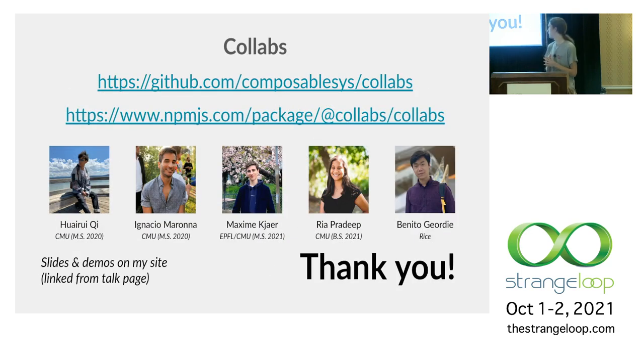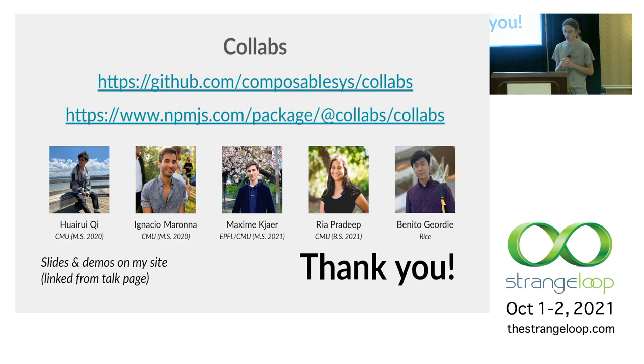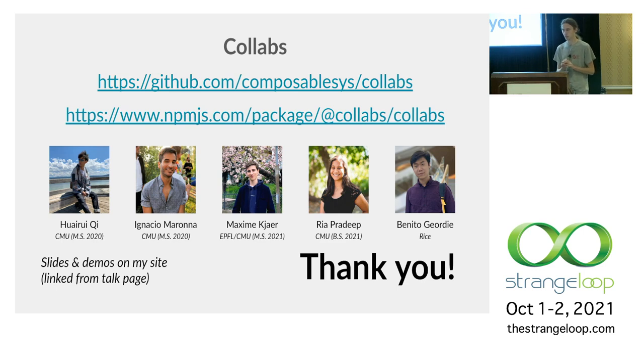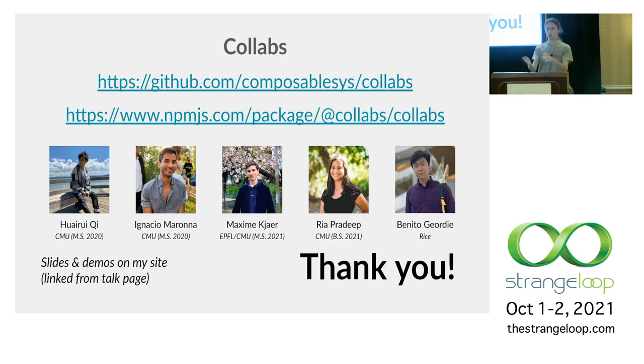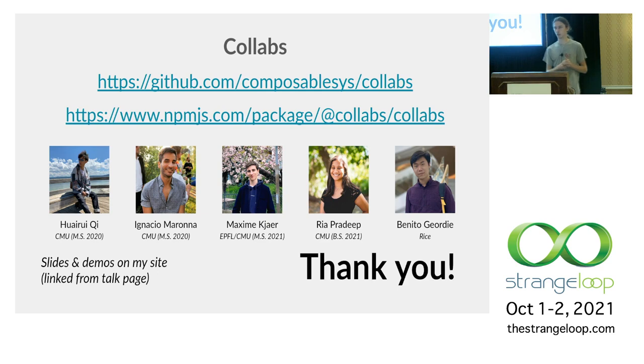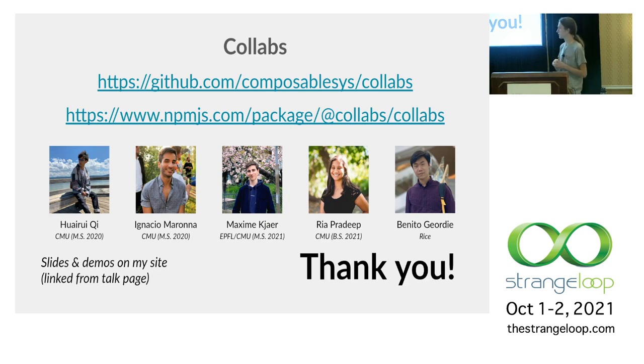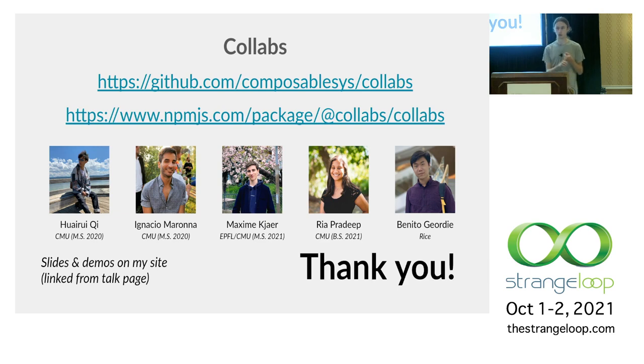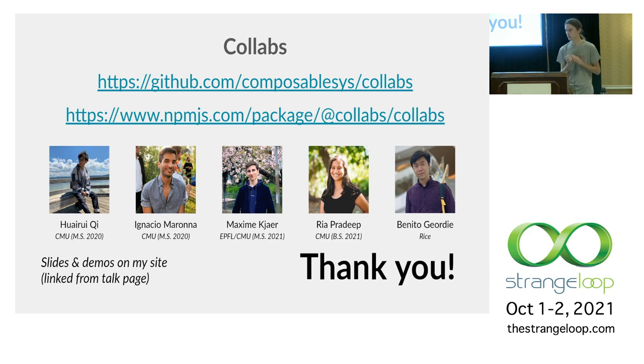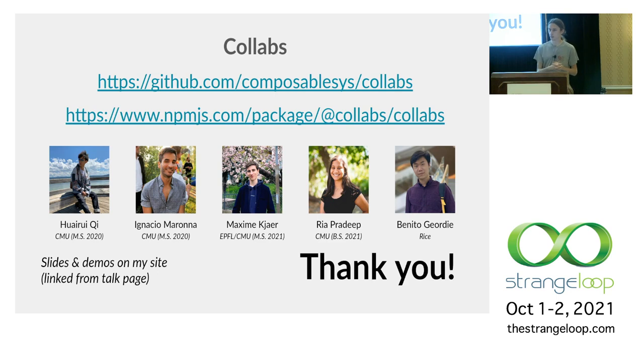That's our library Collabs. You can download it on npm. Look at the source code on GitHub. All the demos I showed today, there's GitHub repos. They're linked on my personal website, which you can find in the talk description page. And finally I'd like to acknowledge all the students who have worked on the library over the past year or so. They've been helping out with some of the core stuff, looking at the API, working on demos that got integrated into some of the stuff you saw today. So yeah, that's it. Thank you.